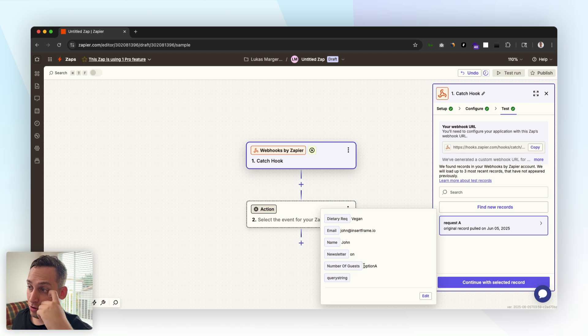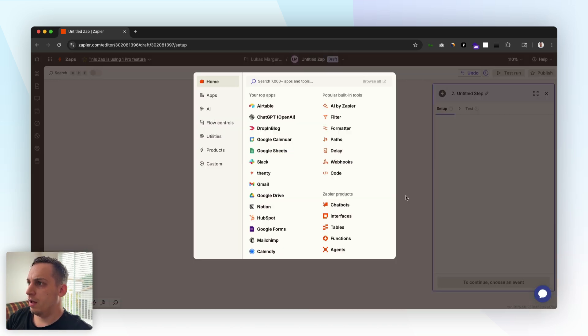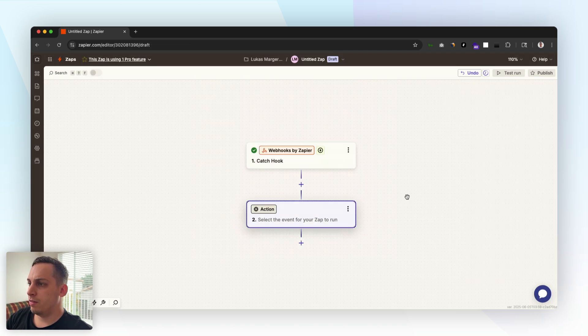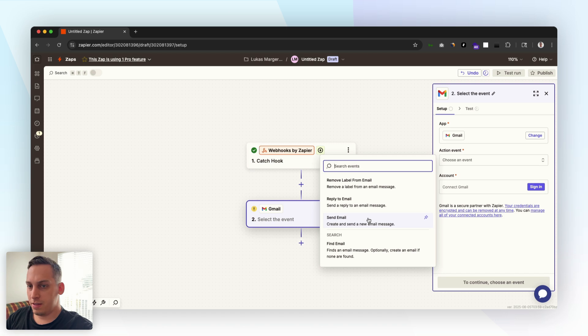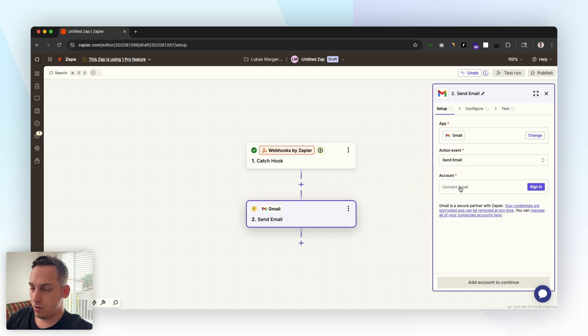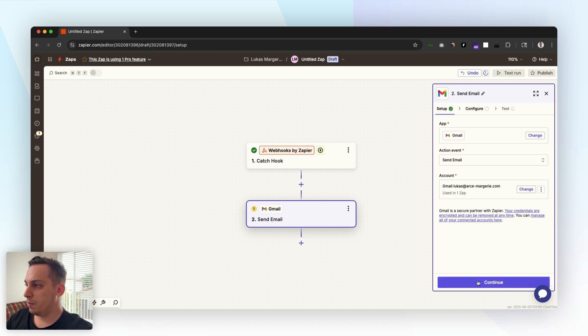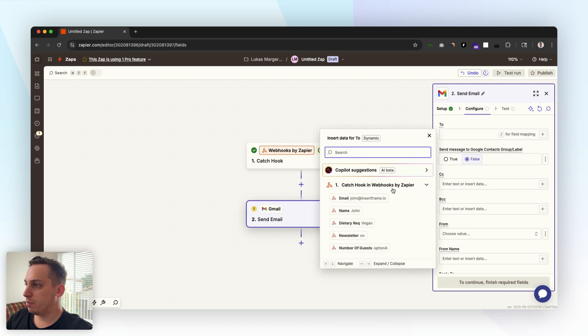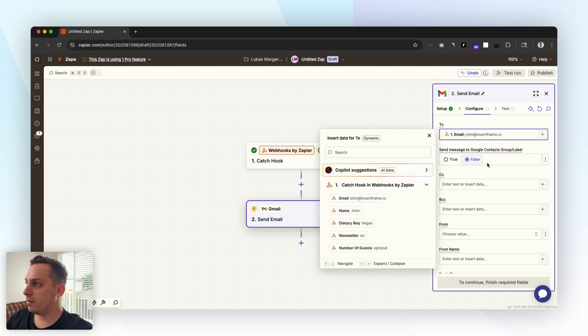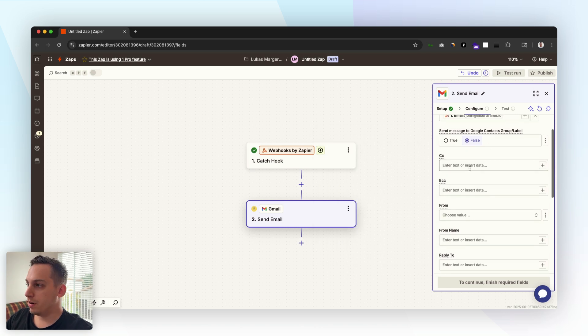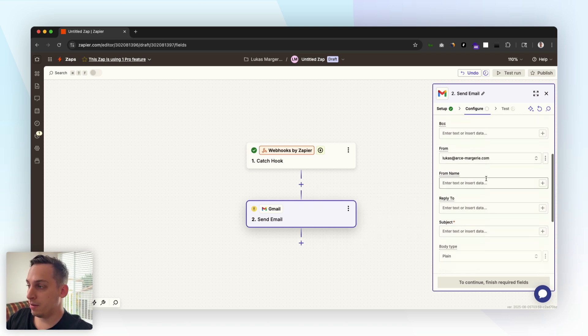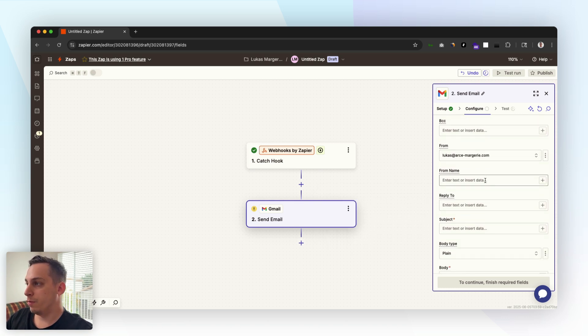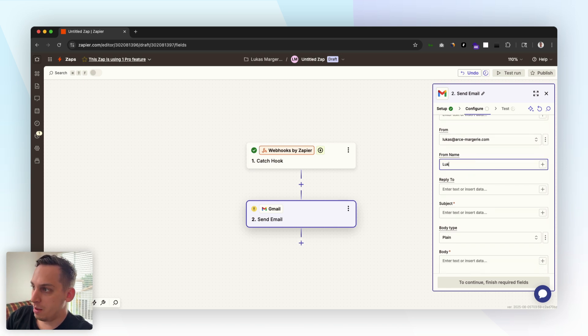We get to step two which should be something like Gmail and we can select send email. Here you want to basically connect your company or your client's email. Then we click on continue. Here too let's just click on this plus sign and we want to choose this email. We can CC someone if we wanted to, we can choose our own email or our client's email.